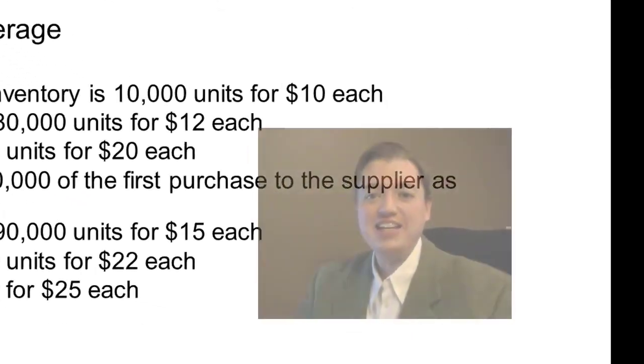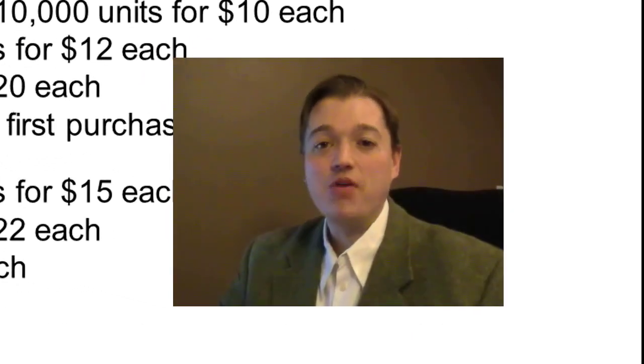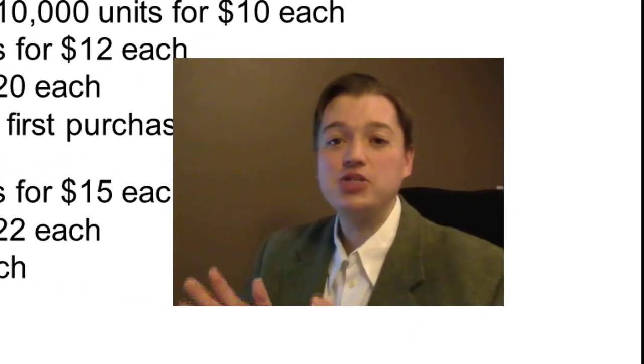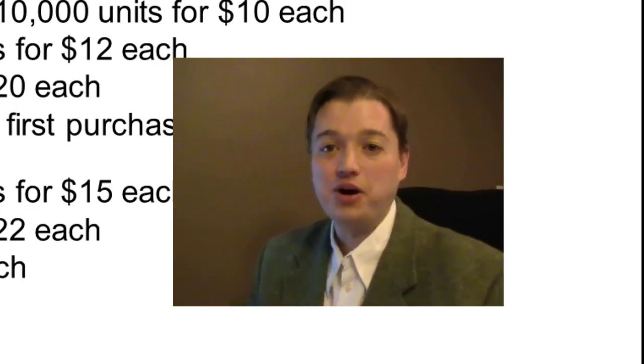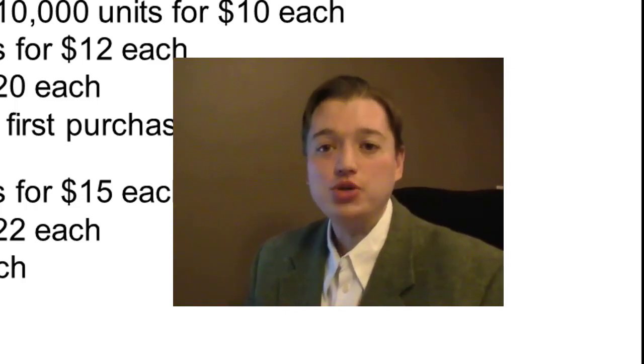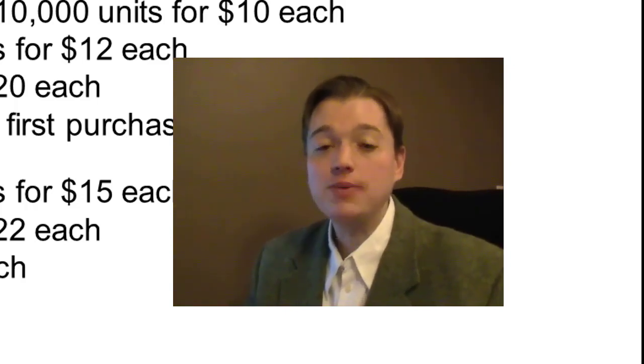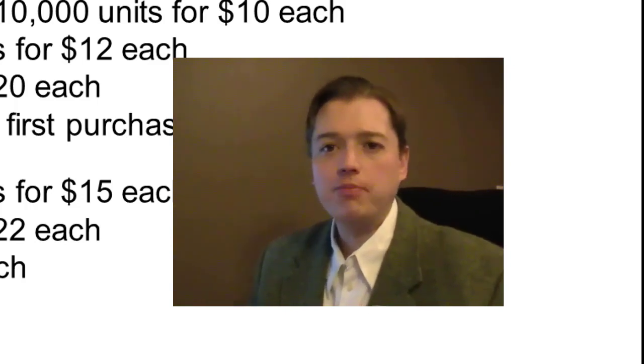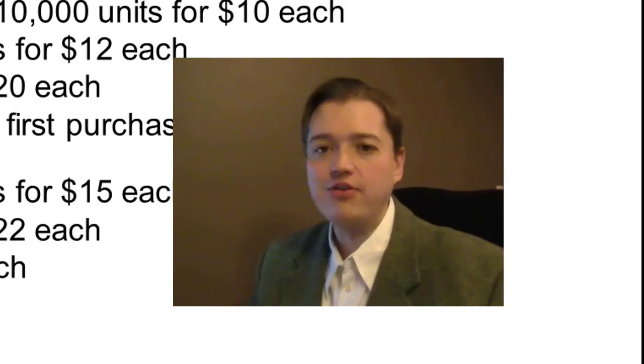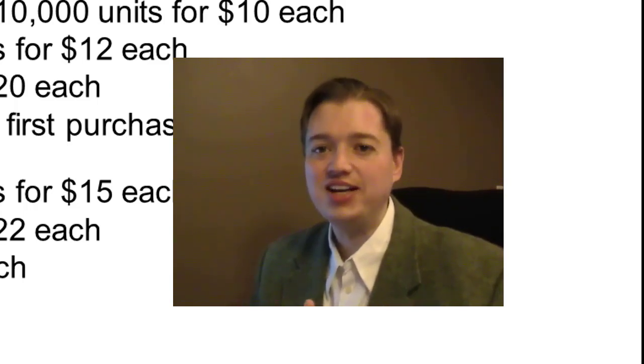Welcome back to our intermediate financial accounting class. Over the last few segments, we've been talking about inventory and how we track it. We talked about it all conceptually: periodic, perpetual, LIFO, FIFO, weighted average, etc.